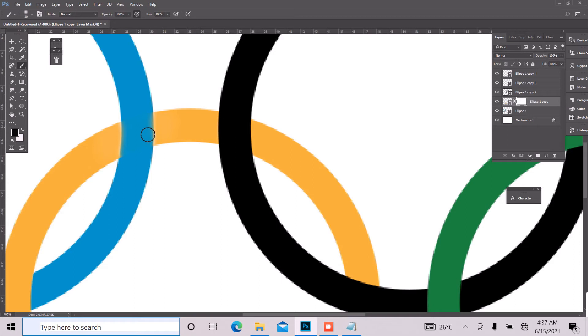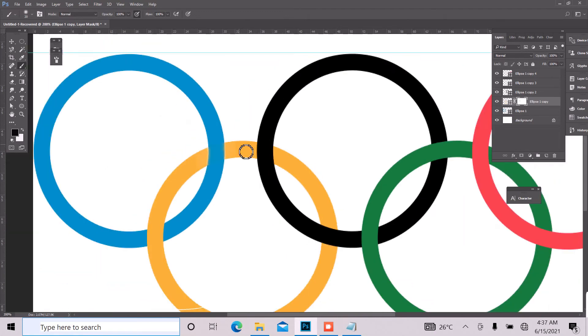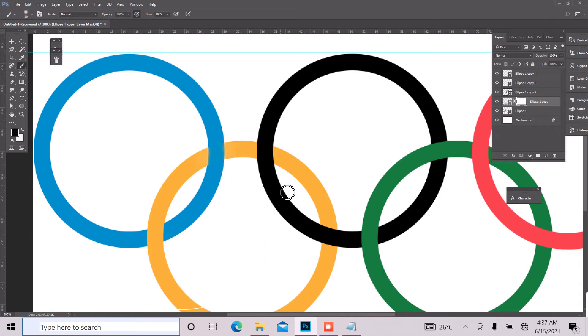And so the next thing we want to do is to minimize that, control minus on your keyboard and look out for the next. OK, I think the next one should be this part of it.